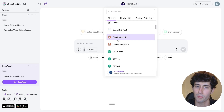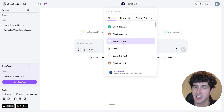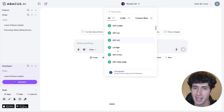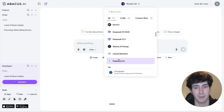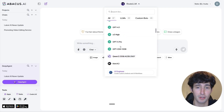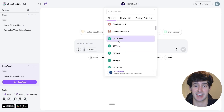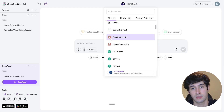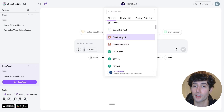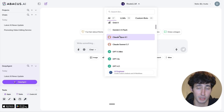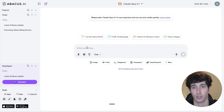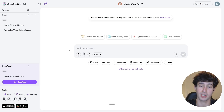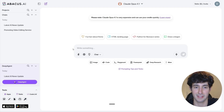It has Claude 4.1 Opus, GPT-5, Gemini 2.5 Pro, Grok 4 Mini, and a bunch of other models — 24 LLM models in total. They also have access to Perplexity Pro. You can come over here and select any model you want to use. So let's say I wanted to use Claude 4.1 Opus — all I would have to do is simply select it, and then use it just as I would use any other LLM and type in my prompt.